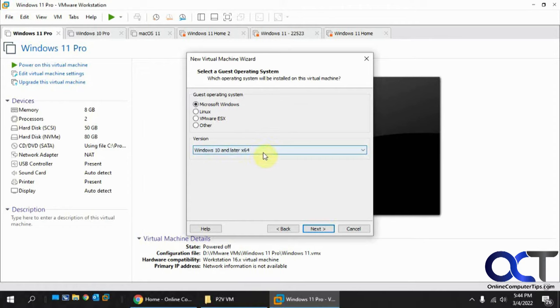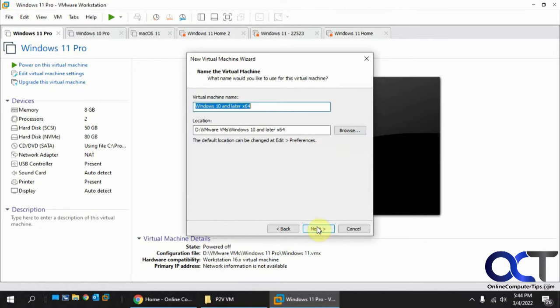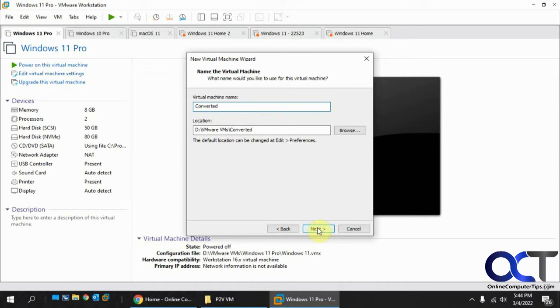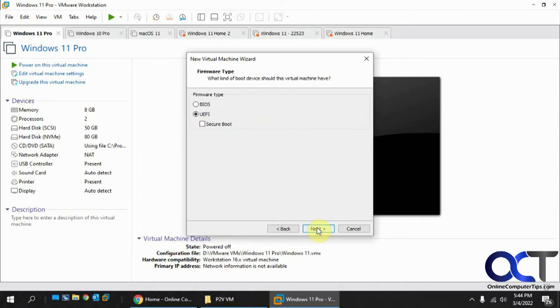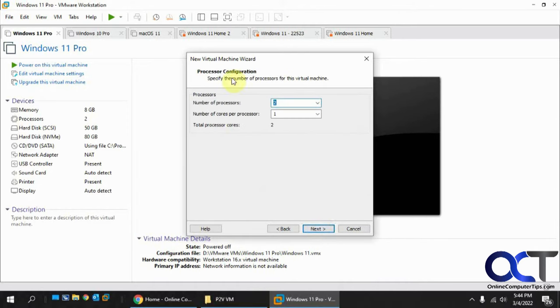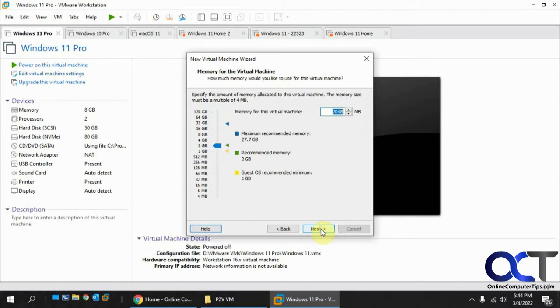Windows, Windows 10 and later 64-bit. That's good. We'll call this Converted. EFI is good. Processors will go with that. We'll just bump it up to about 6 gigs of RAM.